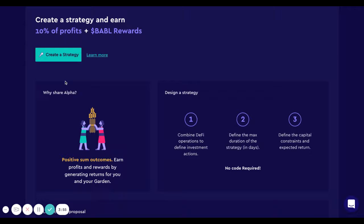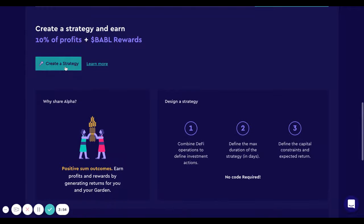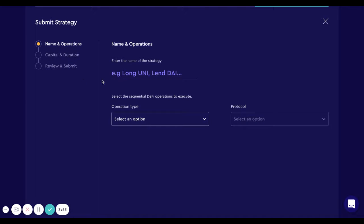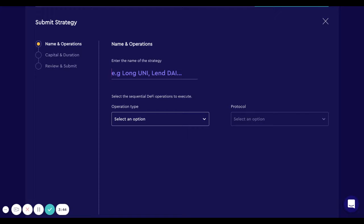Once you're ready, you can click on the button to start the process and then you can select a name for your strategy so people understand what this strategy is about. In this case, I'm going to create a strategy to add liquidity to the tricrypto pool in Curve.